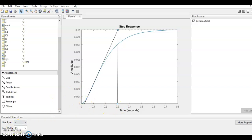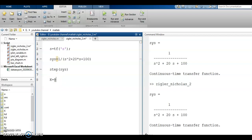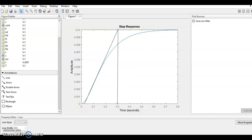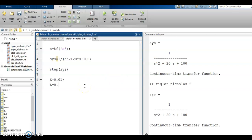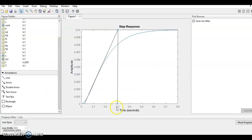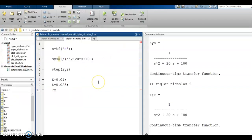Let's go back to MATLAB. So K equals 0.01 — that is the steady state value of the function. Next, L stands for the delay time, and the delay time L equals 0.025. This is an approximate value. Then T is equal to 0.3, and from 0.3 we subtract the value of L. So these are the values of K, L and T.